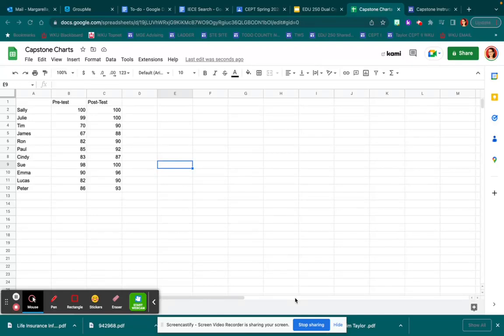Hello students! I'm going to teach you how to make a chart for your capstone instructional unit. I'm in Google Sheets right now and I've already entered in my data.